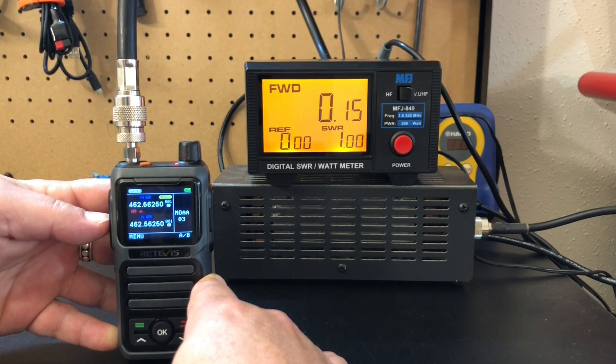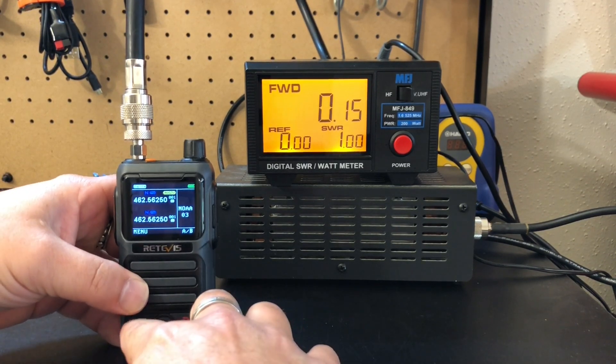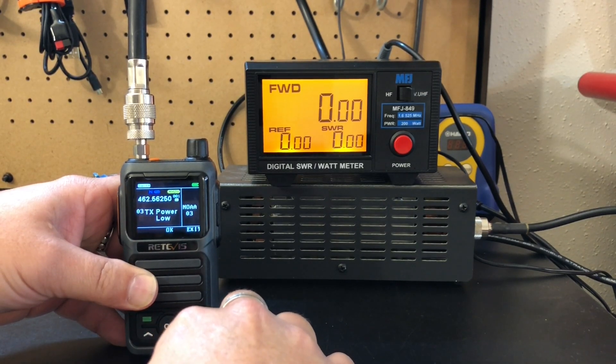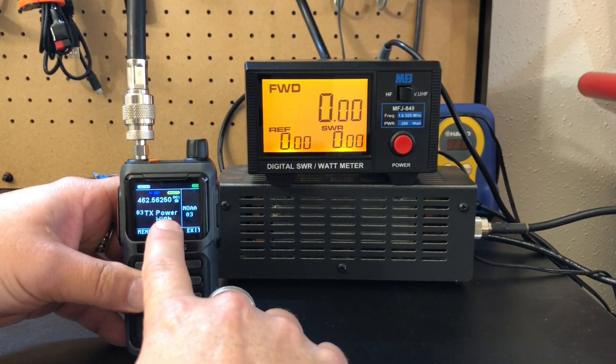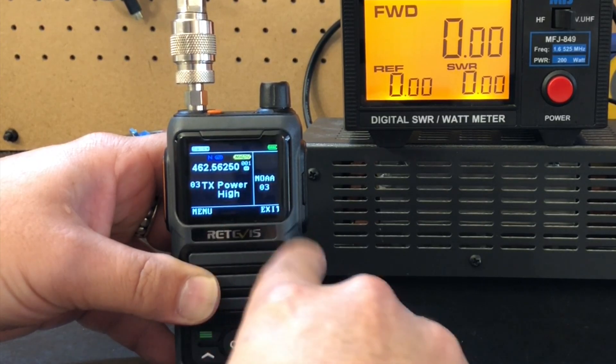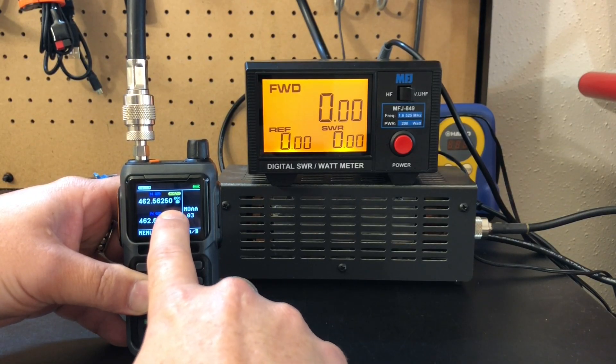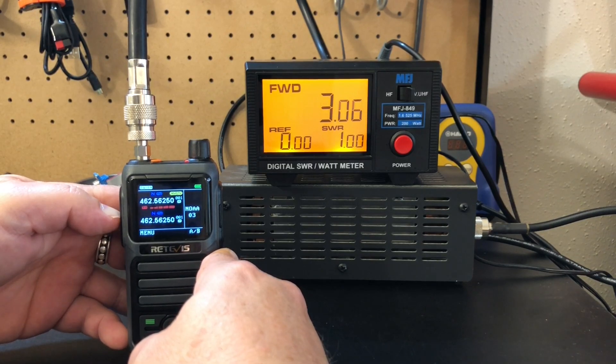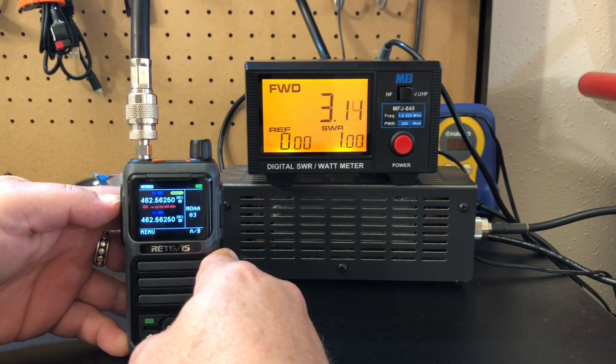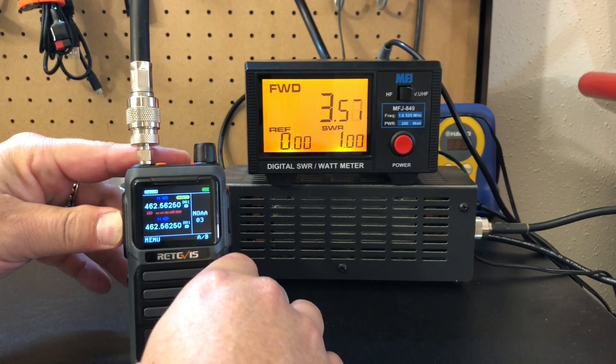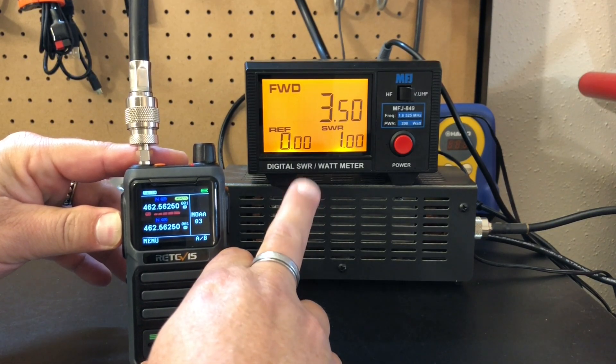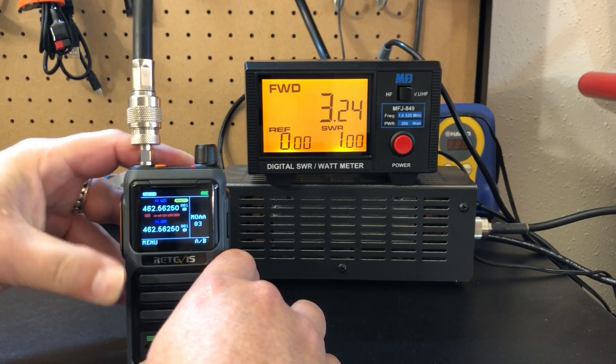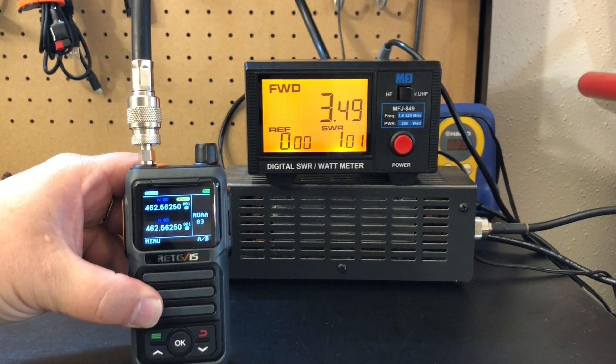And then we can hit menu, go to our transmit power and change that to high. Now you can see there is an H next to the frequency and we'll key up and now we're getting about three ish Watts. So anywhere between three, three and a half Watts. So that could be maybe four Watts. That's about typical for a handheld transceiver of this kind.